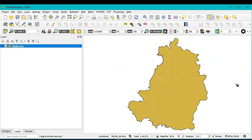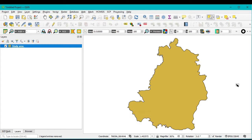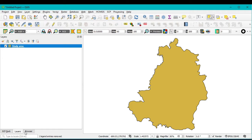Hello viewers, have a good day. Welcome to another tutorial. In this tutorial we learn how to merge multiple Landsat images for the study area. You can see here this is my study area and I want to do a land use land cover map. There is a problem with the preparation of the land use land cover image — I need the Landsat image, which I have already downloaded.